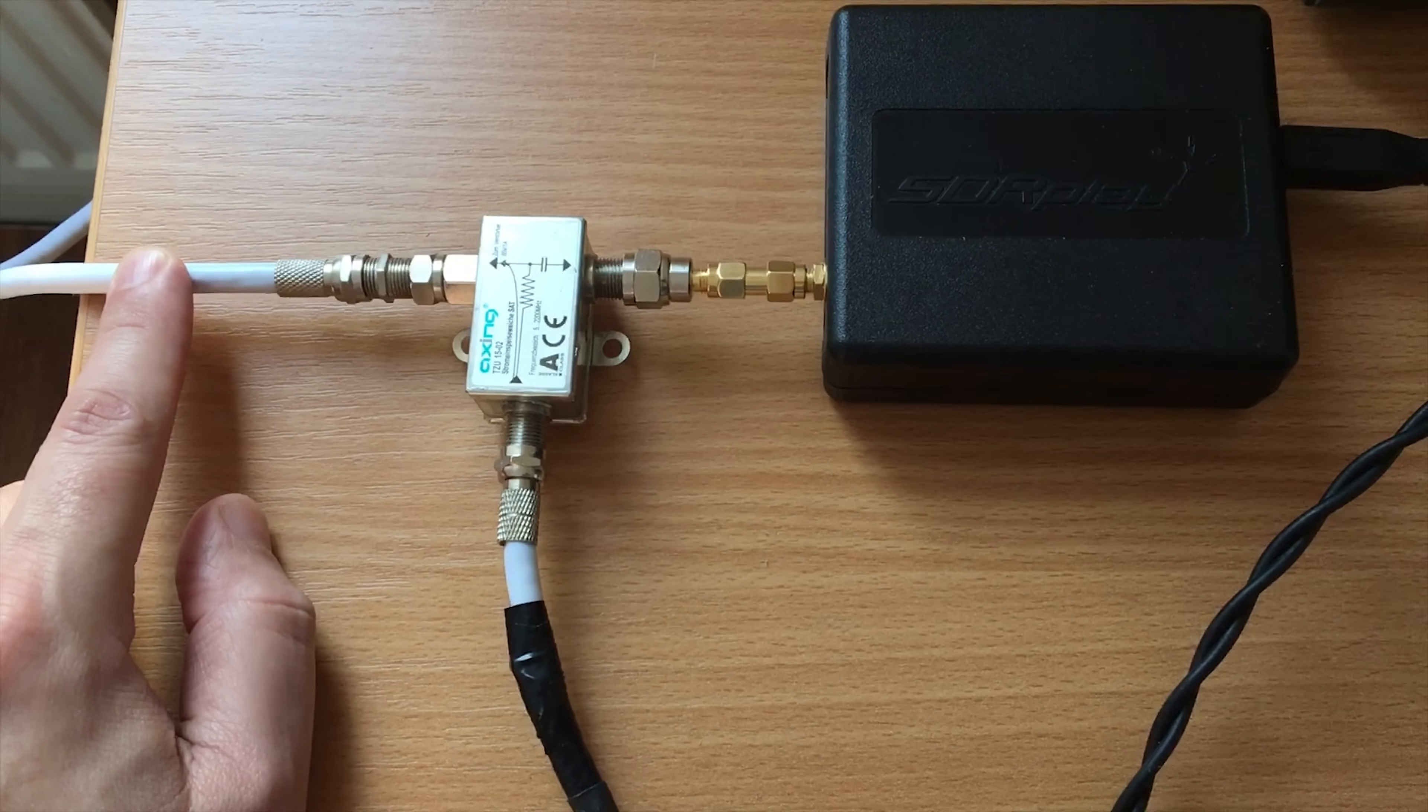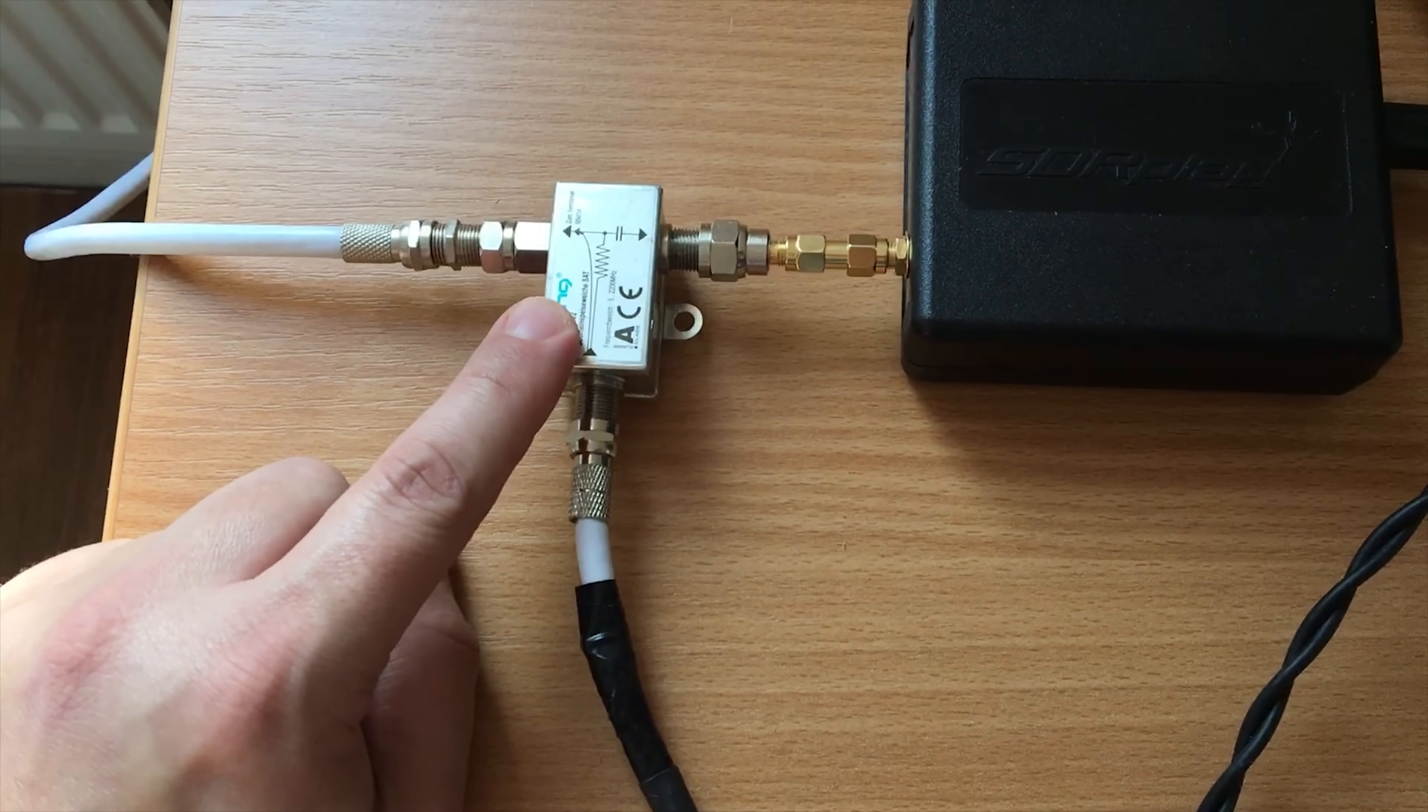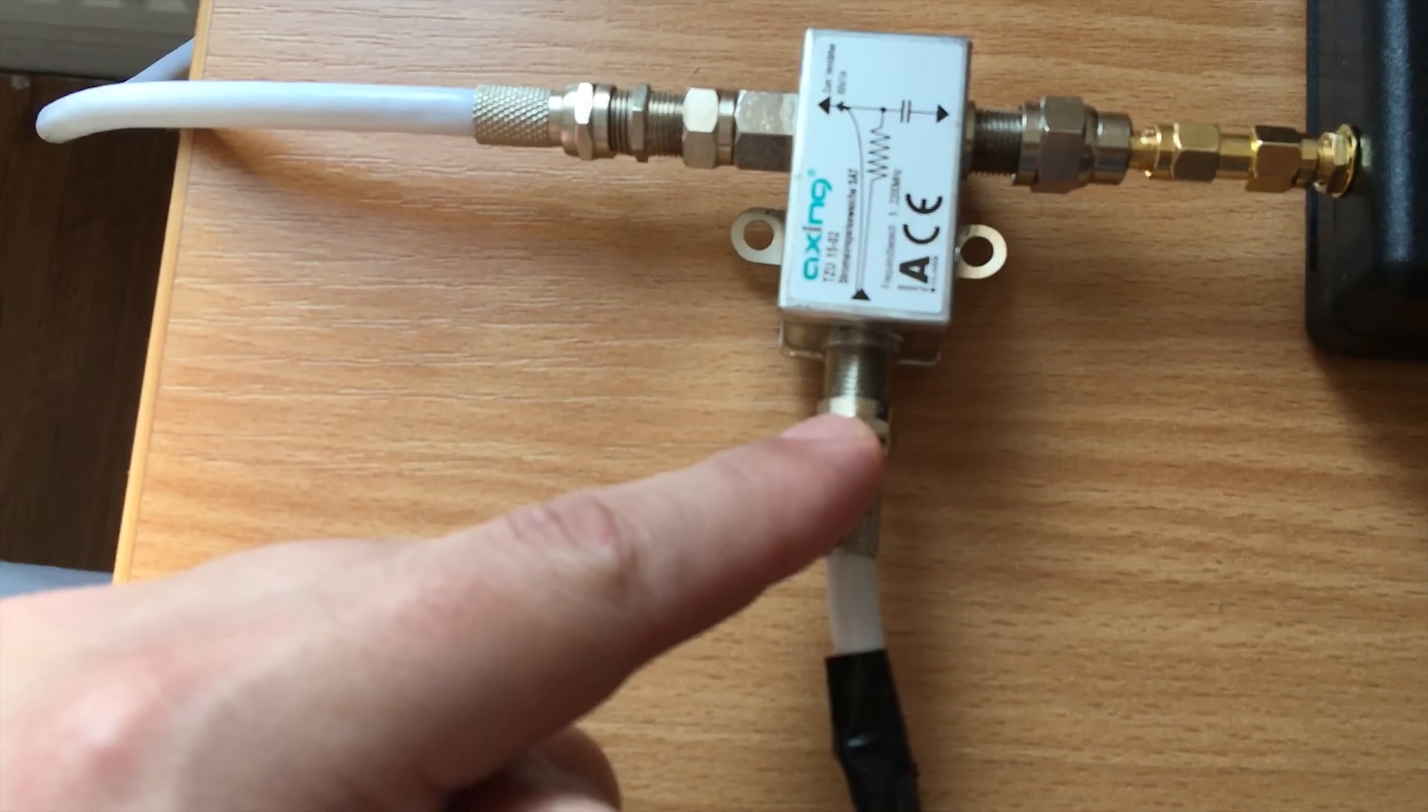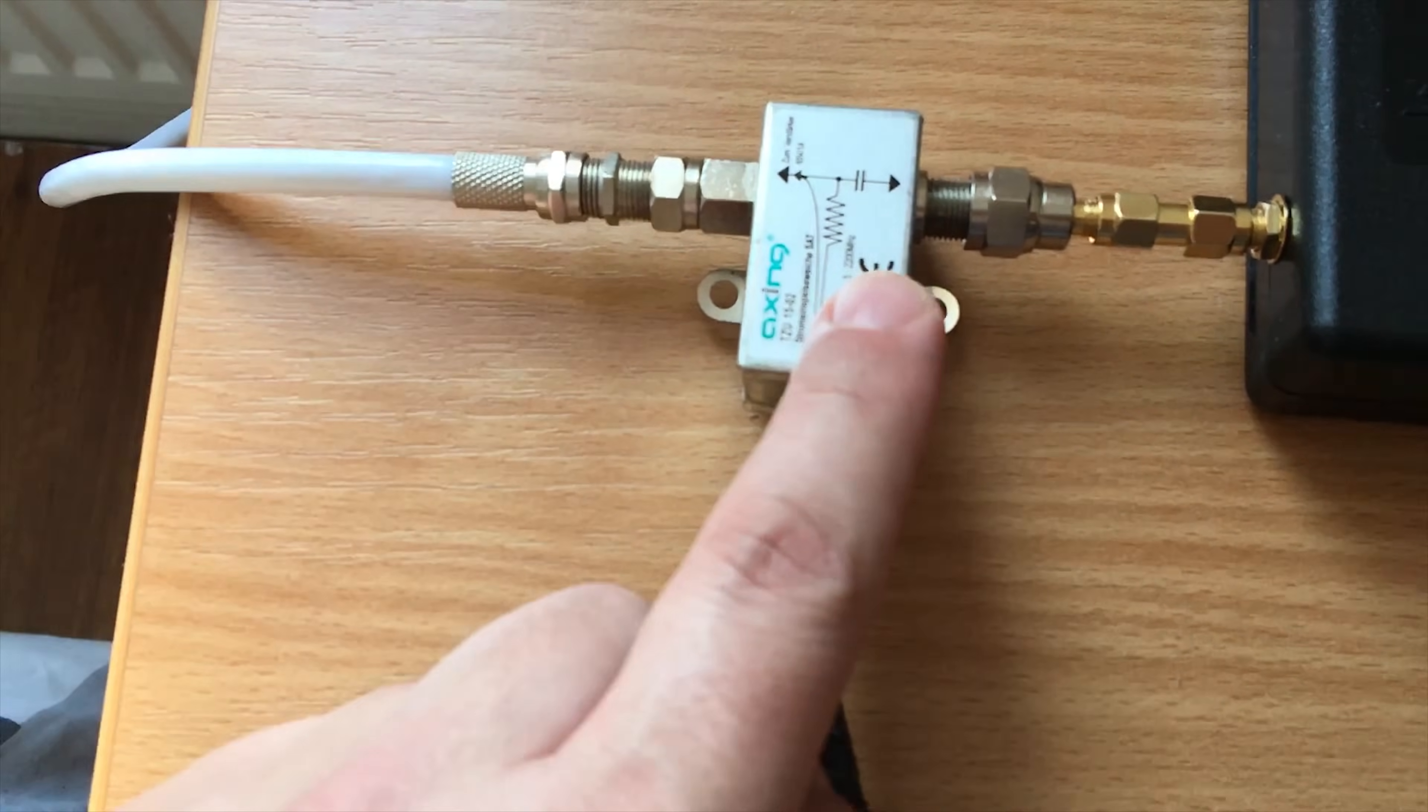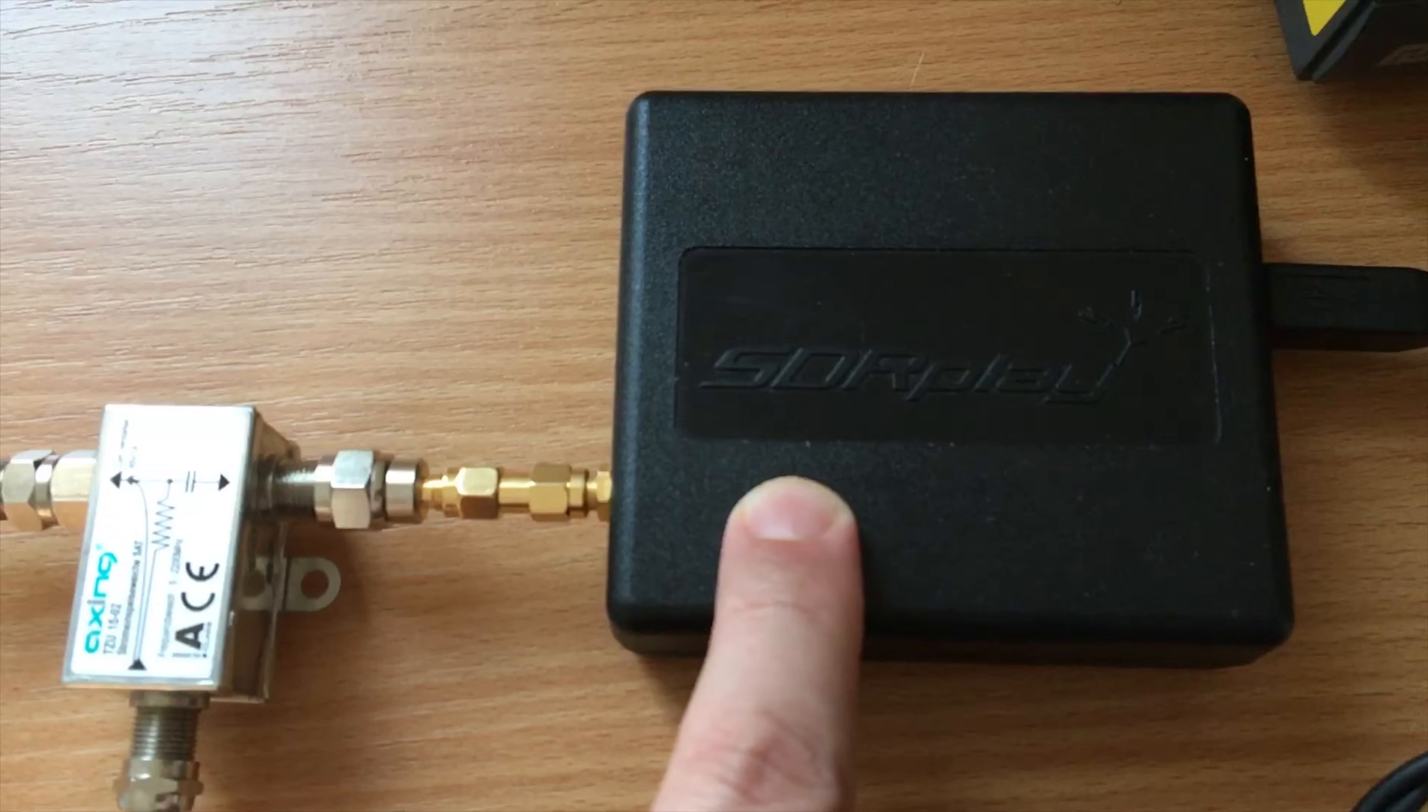Now here in the shack I have the coax from the LMB coming through the wall through a BIAS-T and then into an RSP1A SDR receiver. The BIAS-T is powered by a 13.8V power supply and the Octagon LMB is drawing around 100mA.